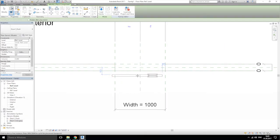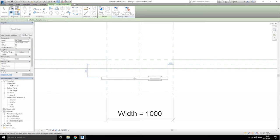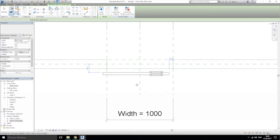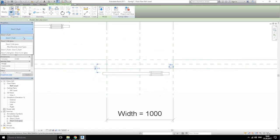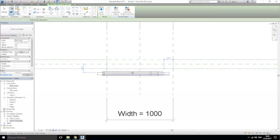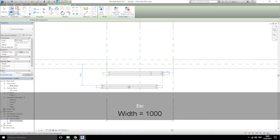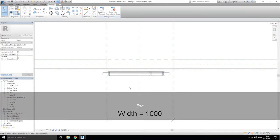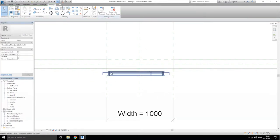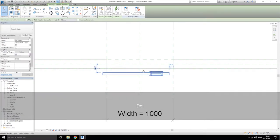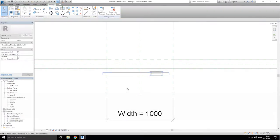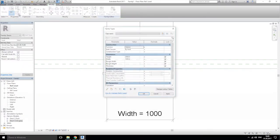Let's put them somewhere here. I did something wrong — delete one family and leave this one. Go to family types, create a new parameter, and let's use the shared parameter.